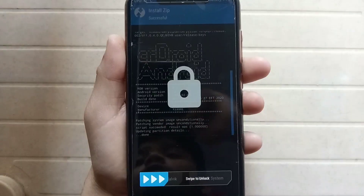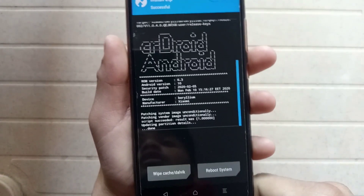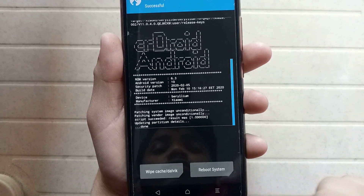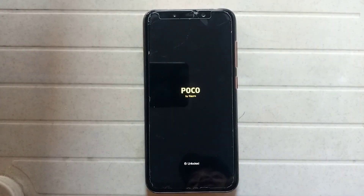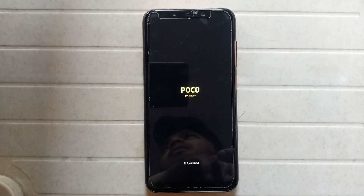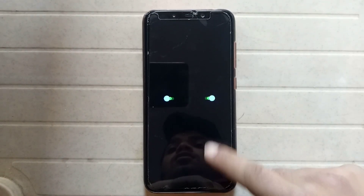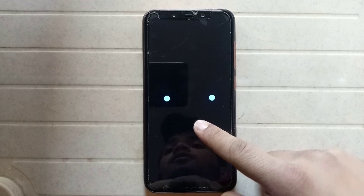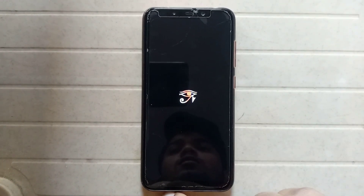The installation is successful — it shows 'successful'. Now just click on Reboot System. The system is rebooting; this process may take five to ten minutes depending on the device you are using. As you can see, the logo of CRDroid is very unique and awesome.